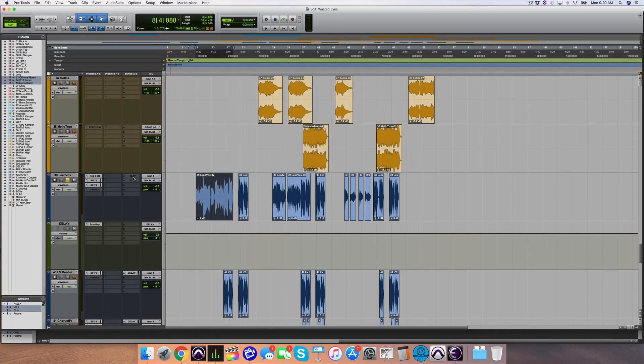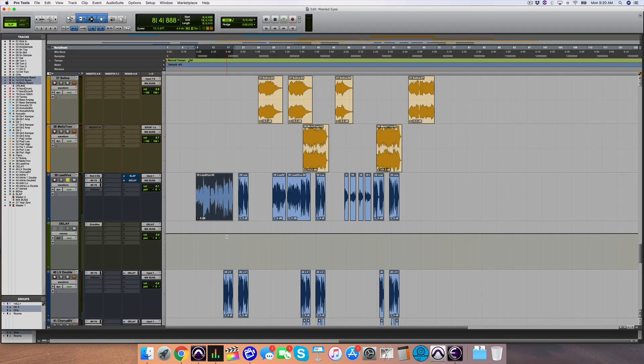In context with the mix, I wanted to make those vocals far more interesting, so take a listen to what they do in the verse going into the chorus.